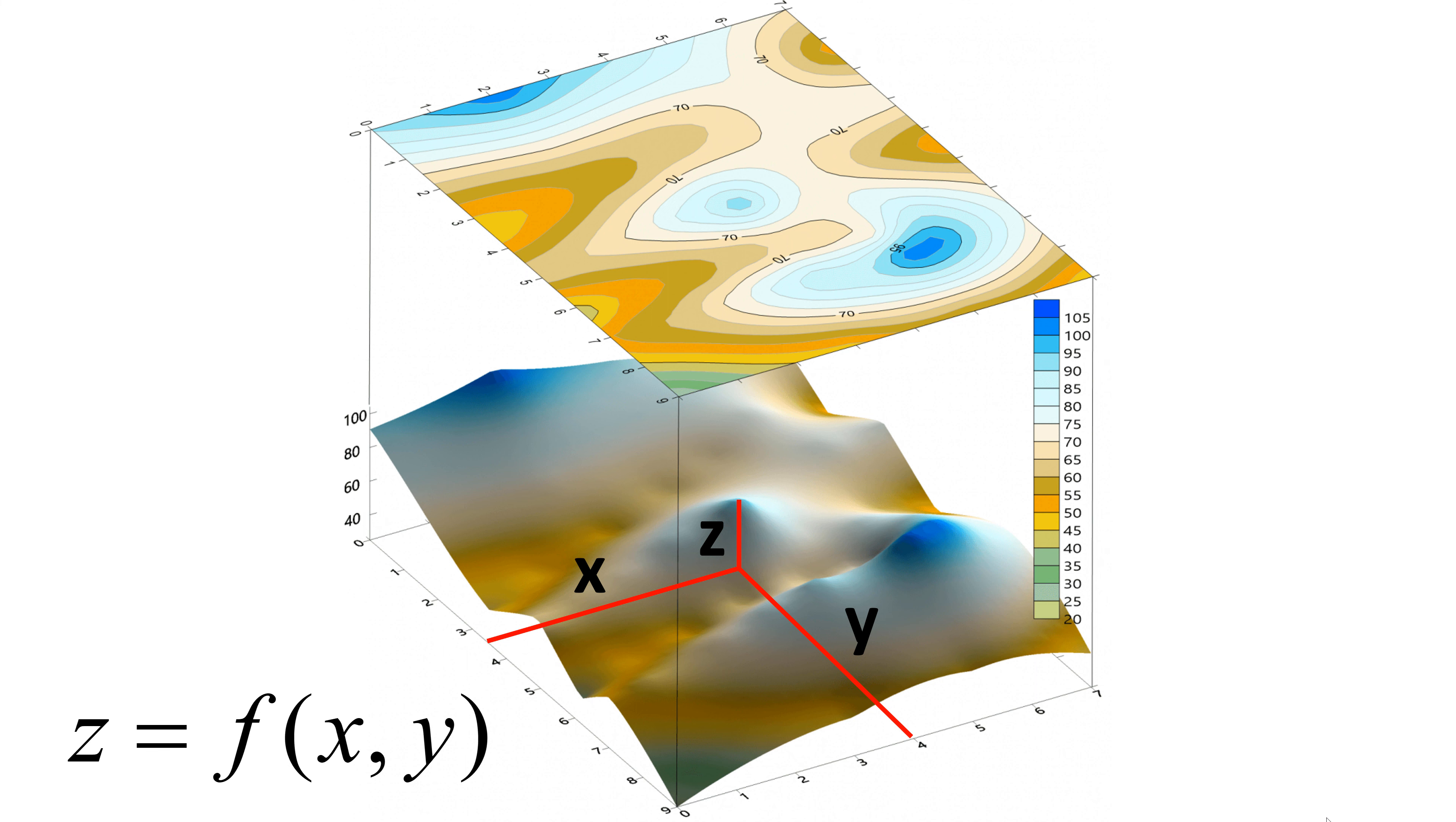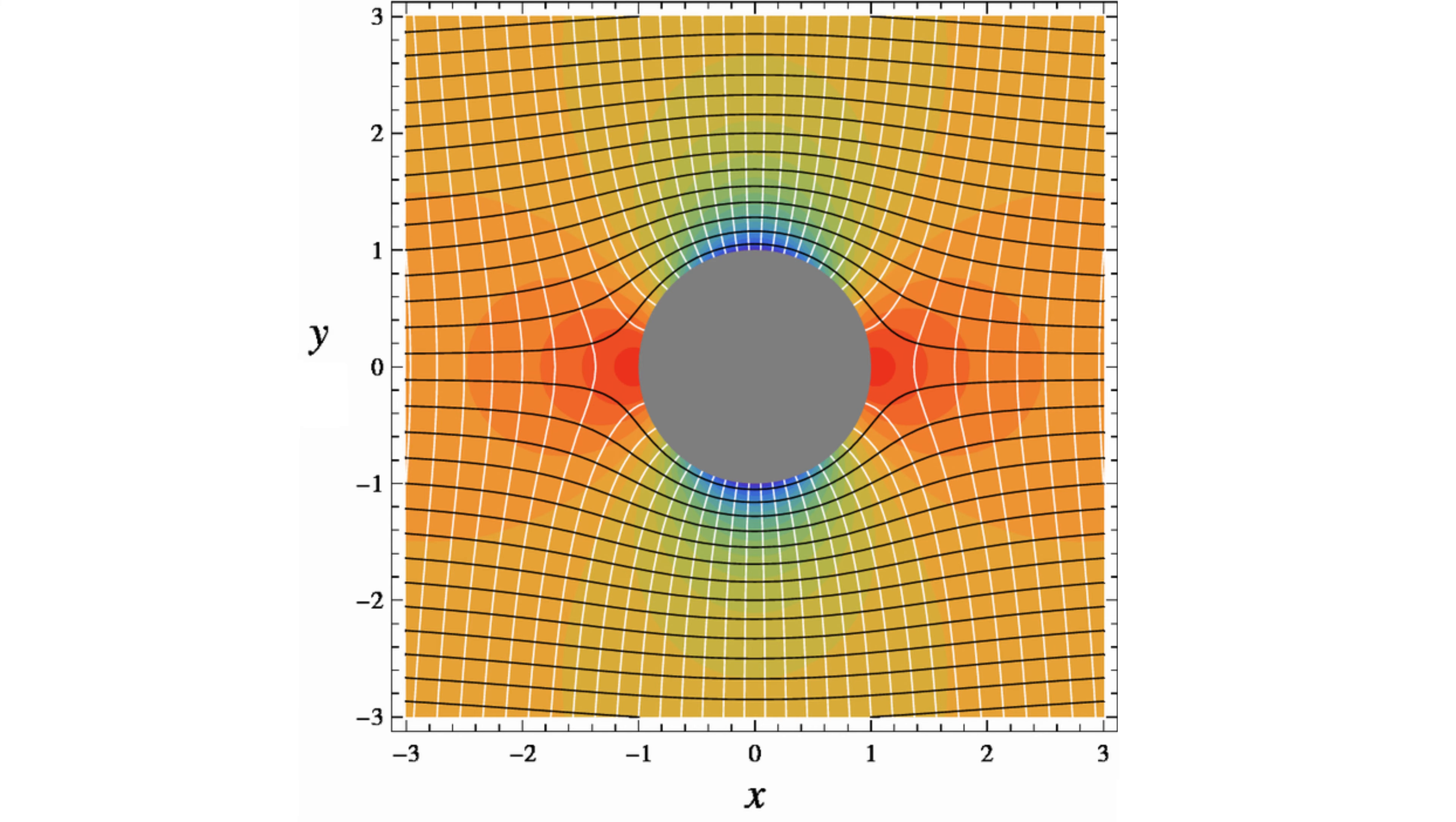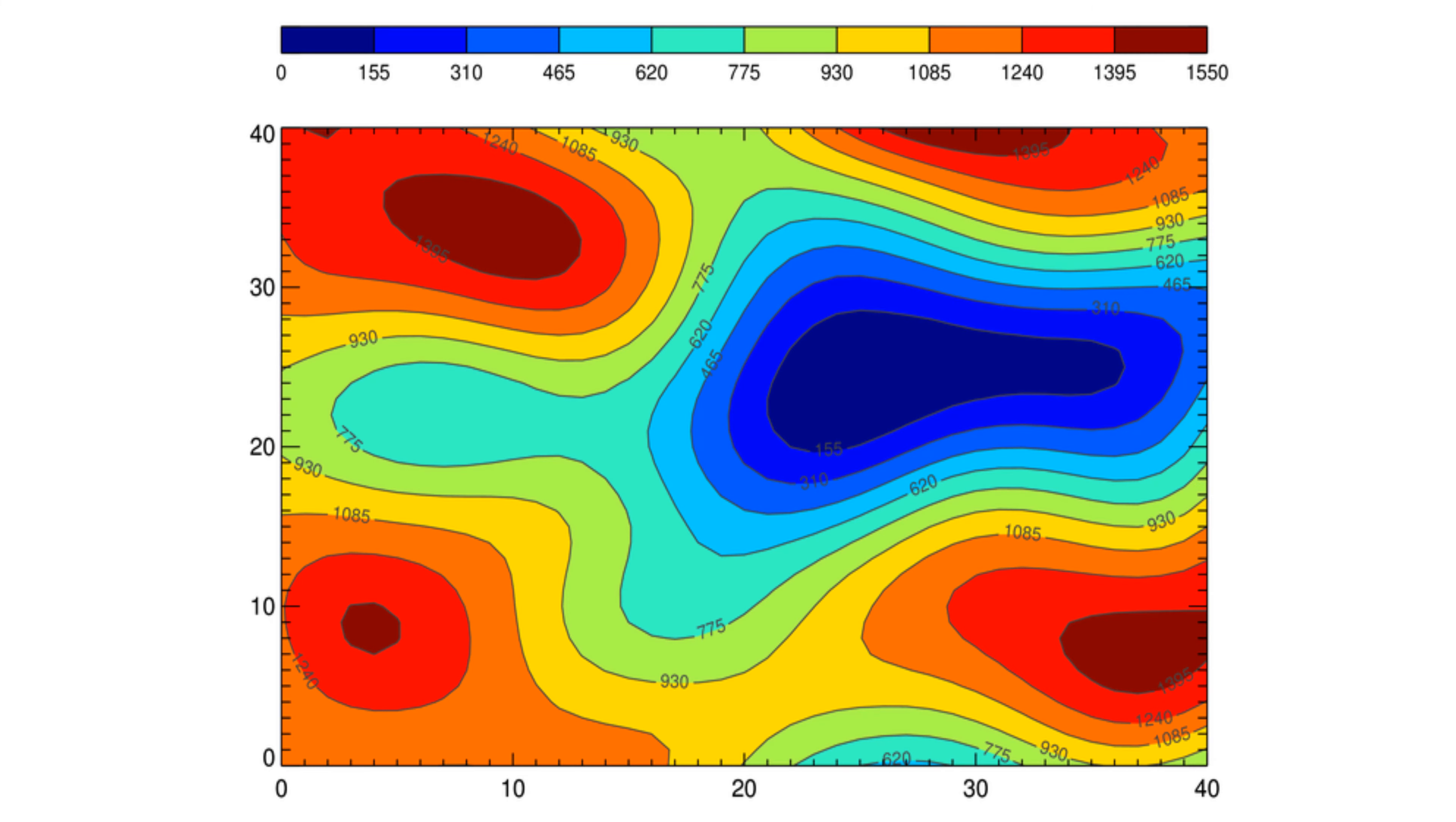Similarly, you can define the fluid potential at given x and y coordinates to further understand the potential source of the fluid flow by taking divergence. A heat map is another example to be used for the multivariable function for the temperature distribution.